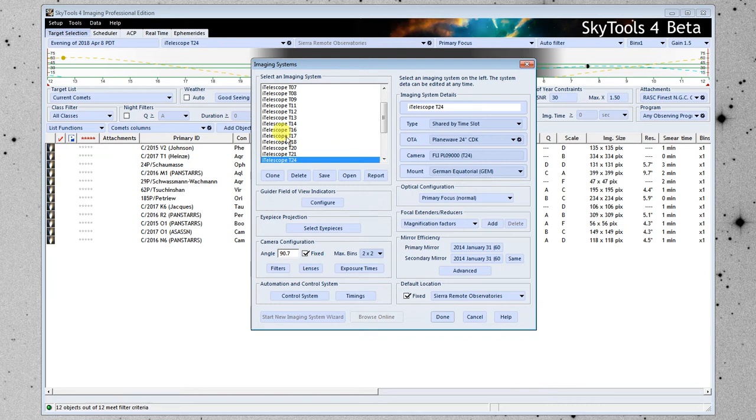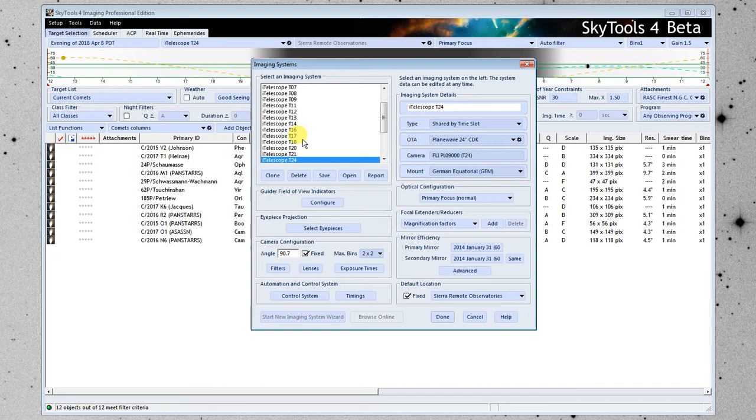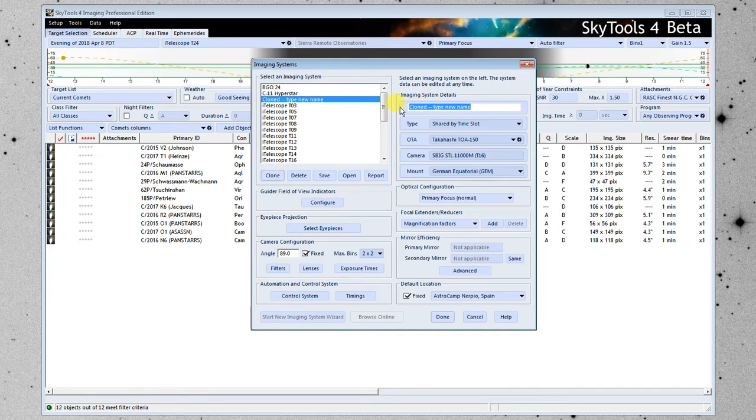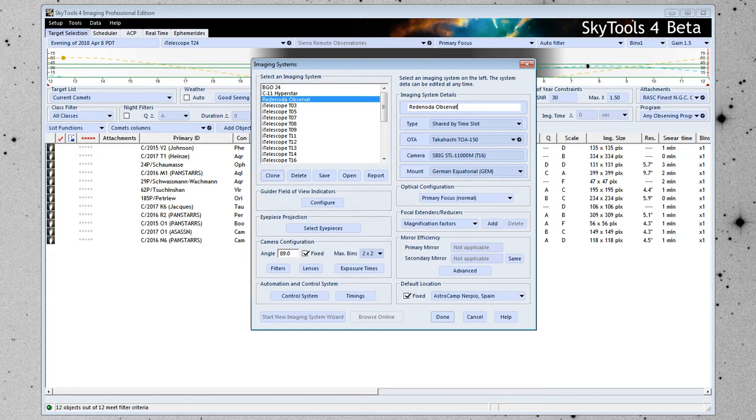There's no new button, so the way this works is we select a telescope or an imaging system that's closest to what we're planning to put in, or just one at random, and click the Clone button. Now we've cloned that telescope, I'm going to give it a new name, and I'm going to call it the Redonda Observatory TPO.